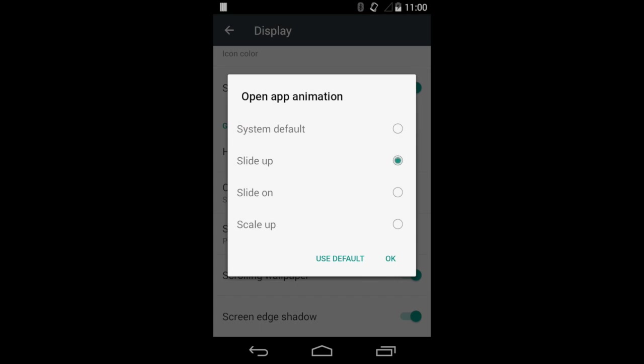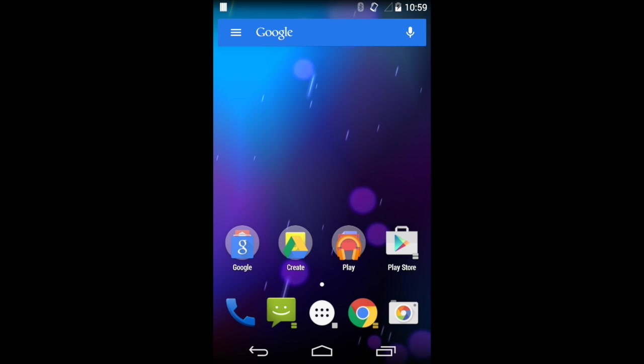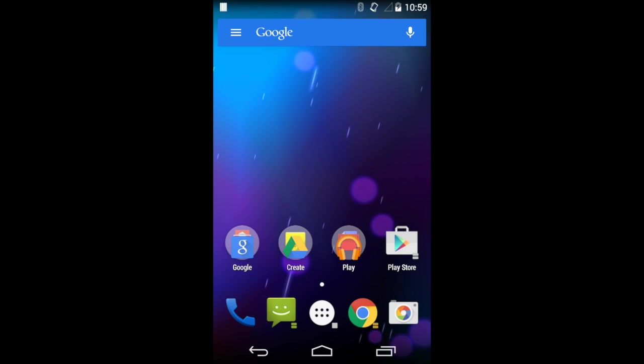If you're running Jellybean or KitKat, you'll especially love the new Open App Animation setting, so you can experience Lollipop's lovely slide-up animation on your Android 4.x device.